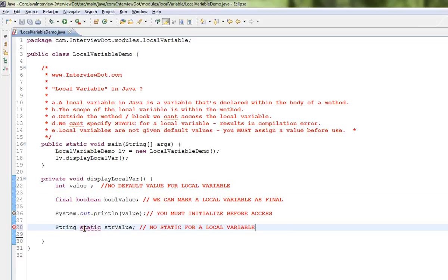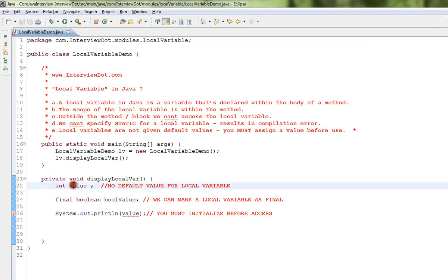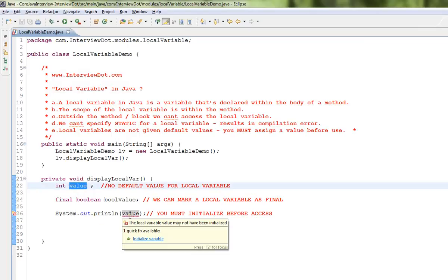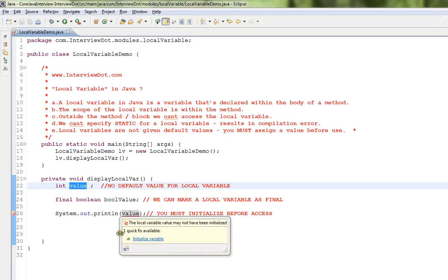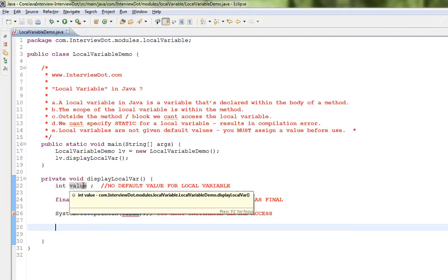...there will be a compilation error. You cannot mark static, but you can mark a local variable as final. Then one more issue we can see here: there is a local variable declared, and here you can see there is a compilation error. It says local variable may not have been initialized, so there is no default value for a local variable.